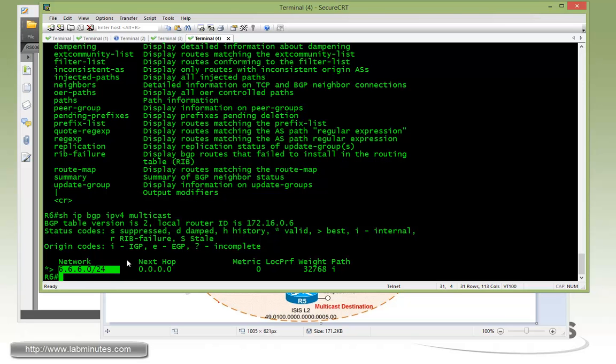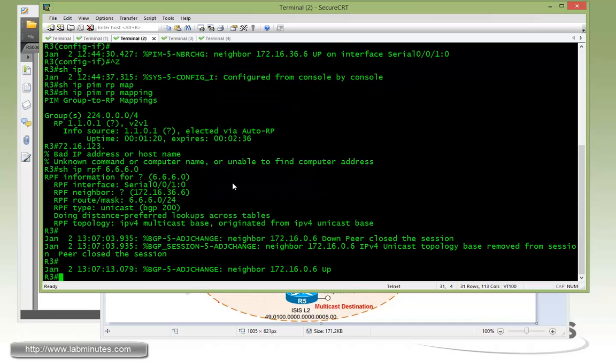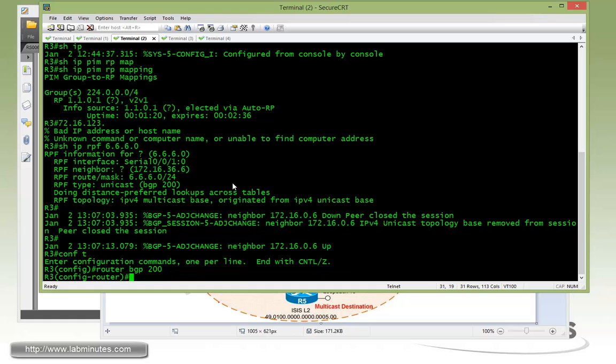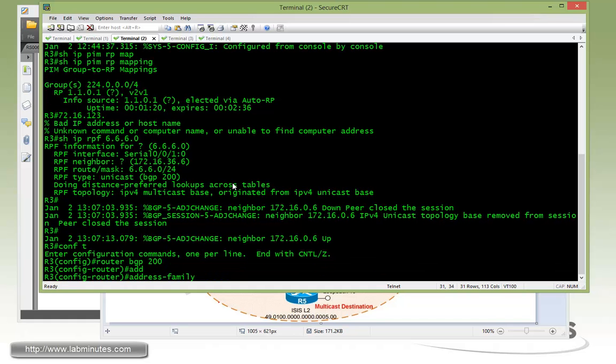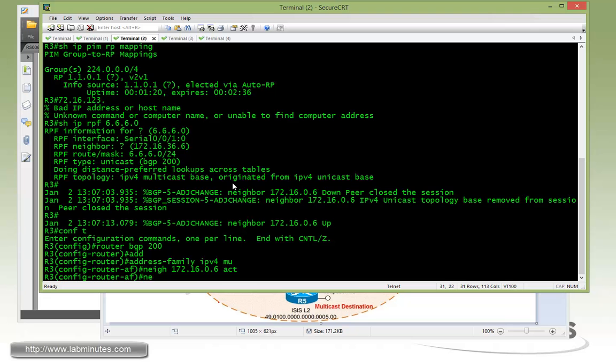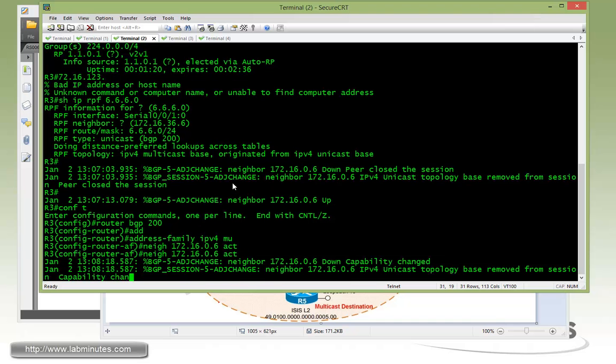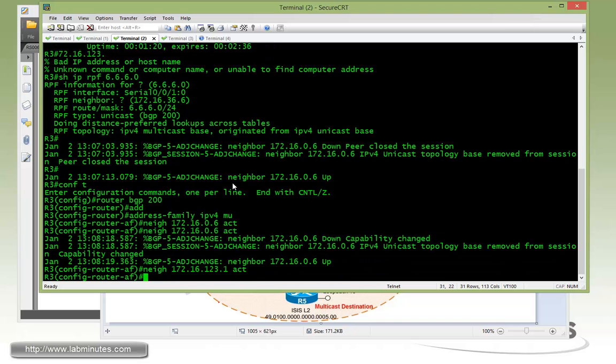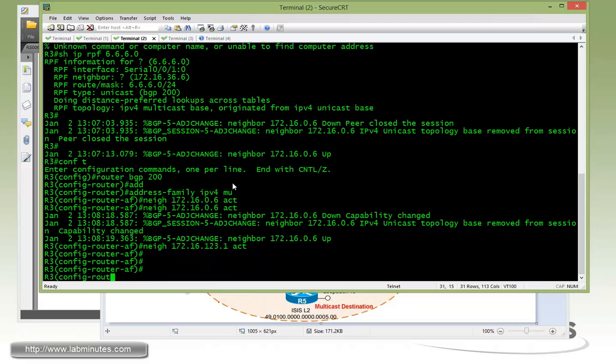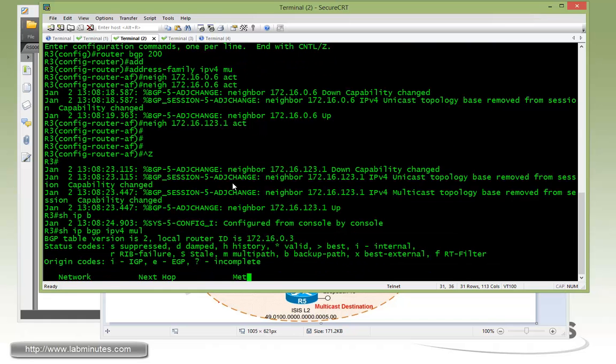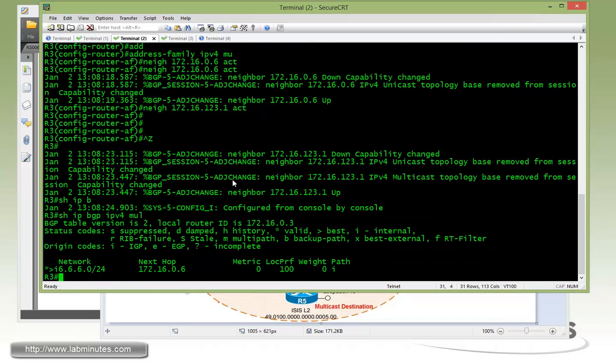So now we have to go over to R3 and activate multicast BGP on that. Address family IPv4 multicast. It has a neighbor to R6 already, so we just need to activate as well as the neighbor to R1. Activate. So IP BGP, let's check the route that's being received along the way. You can see that R3 has already received that route from R6.